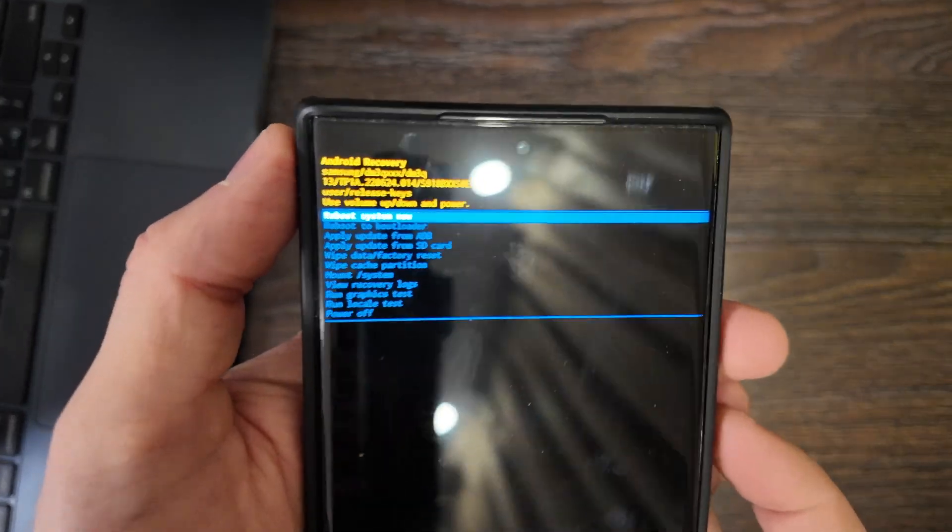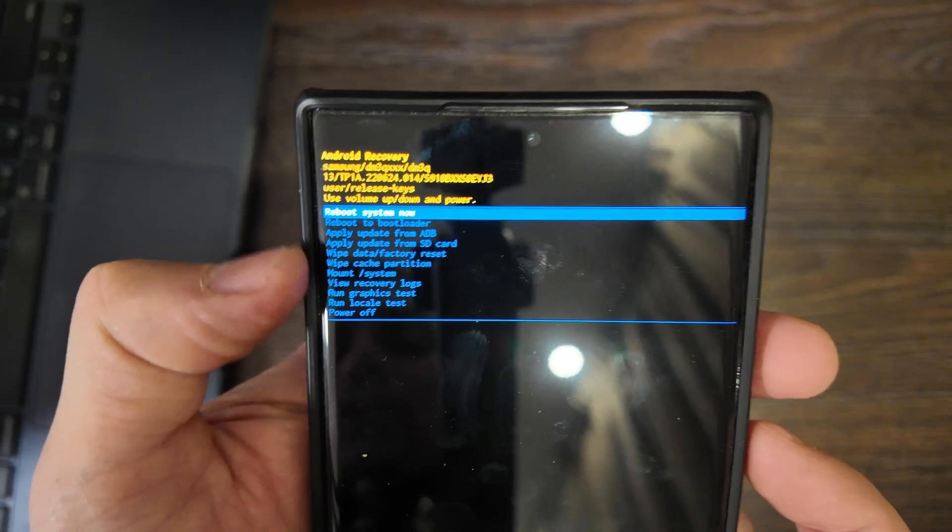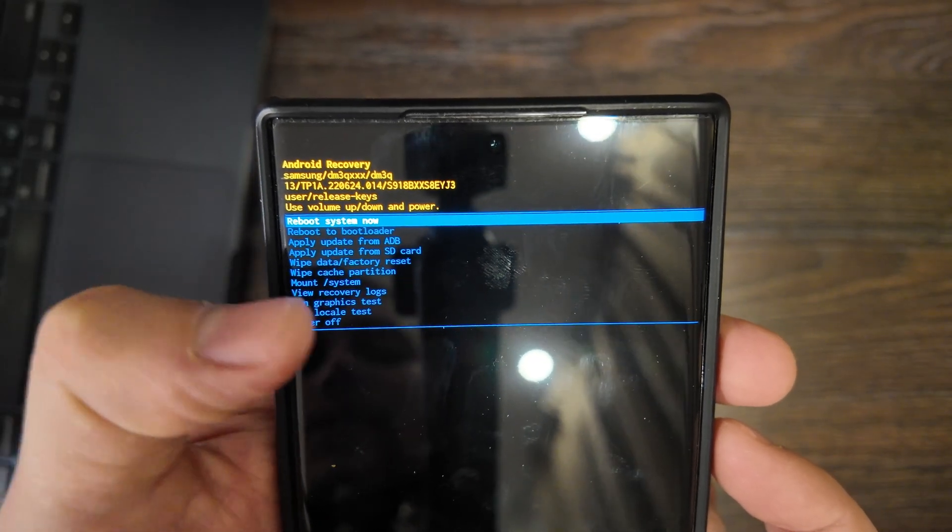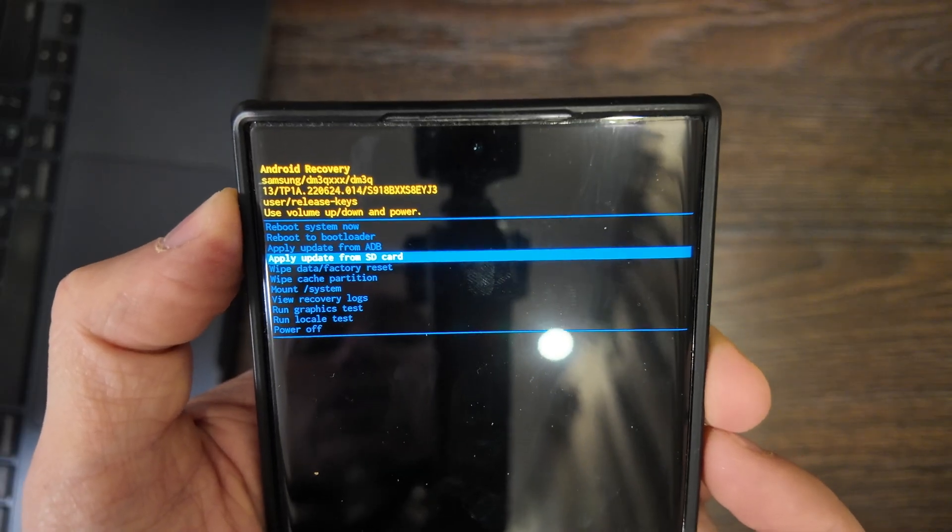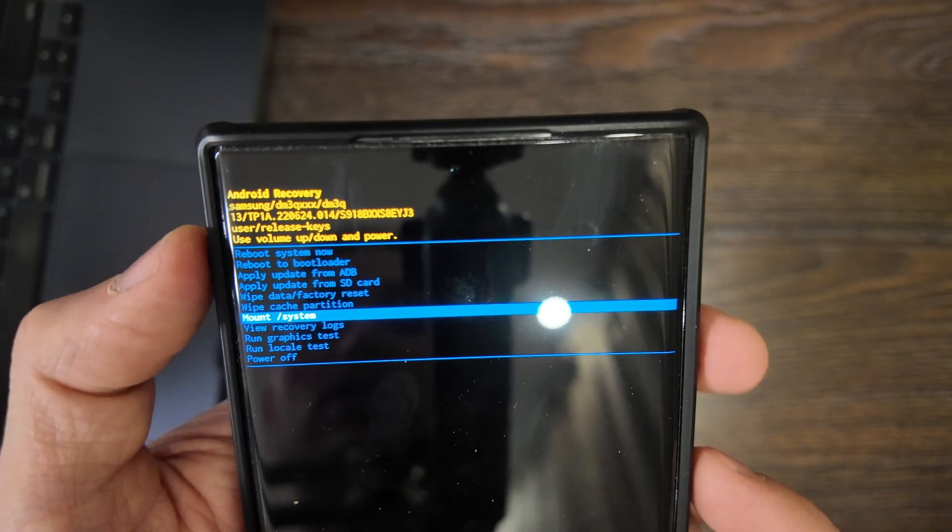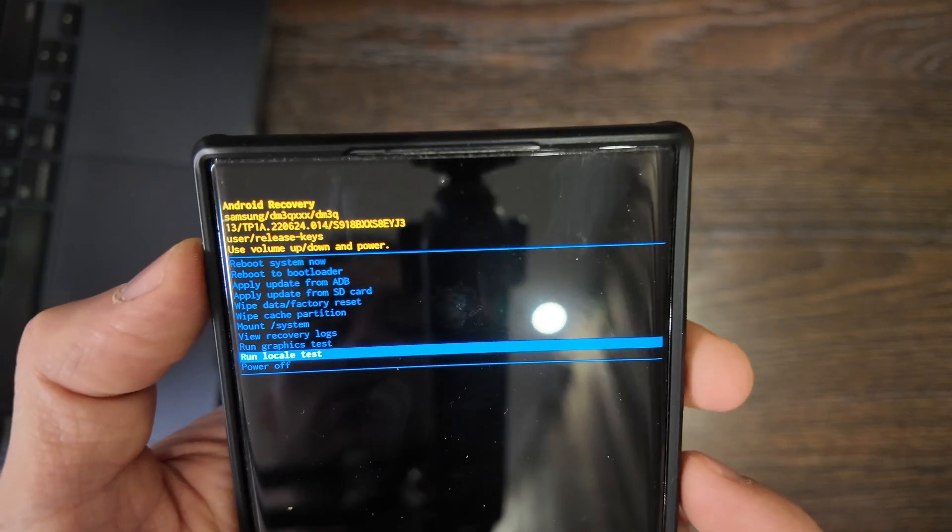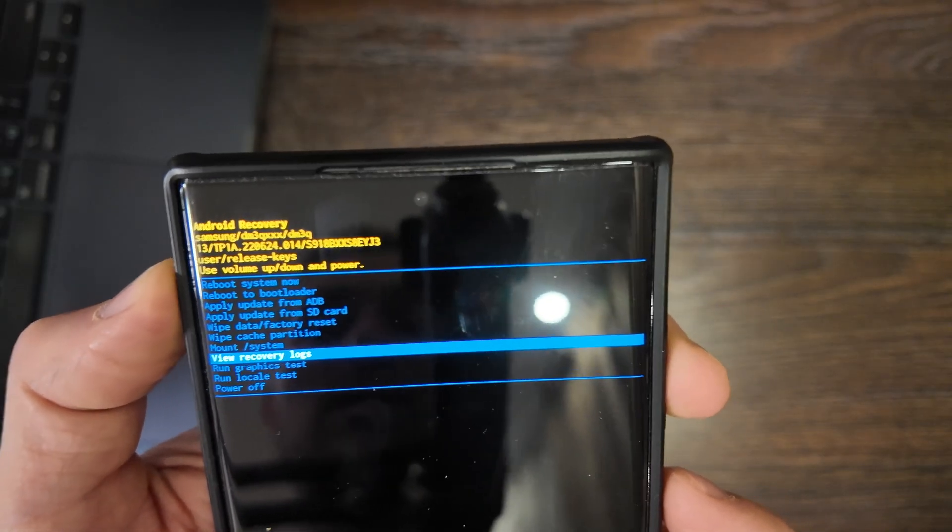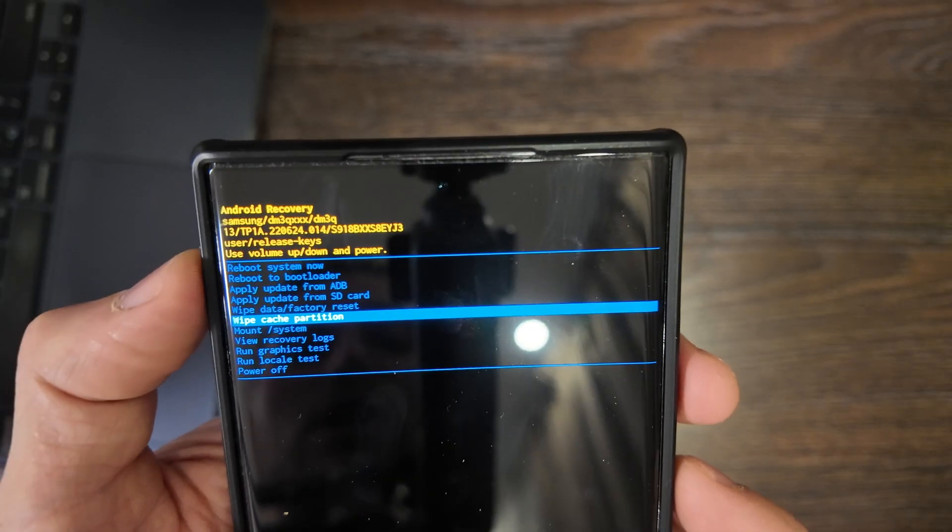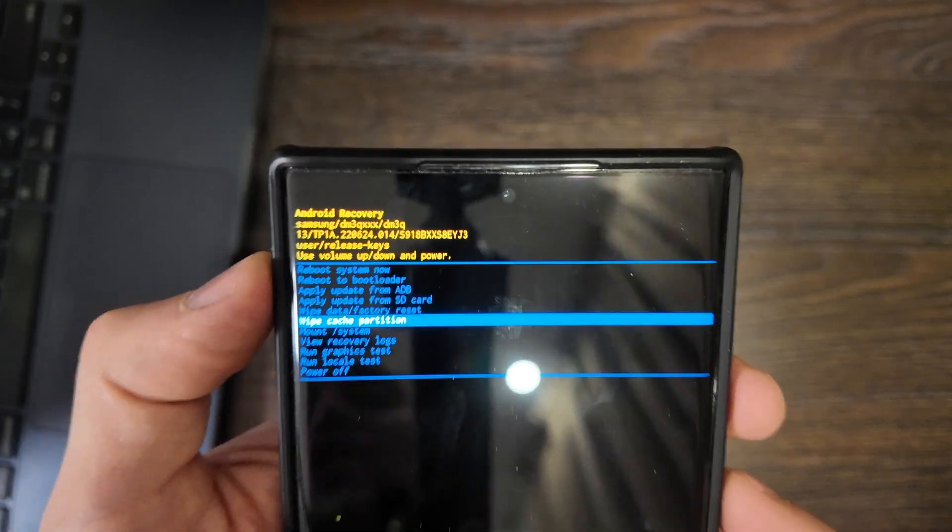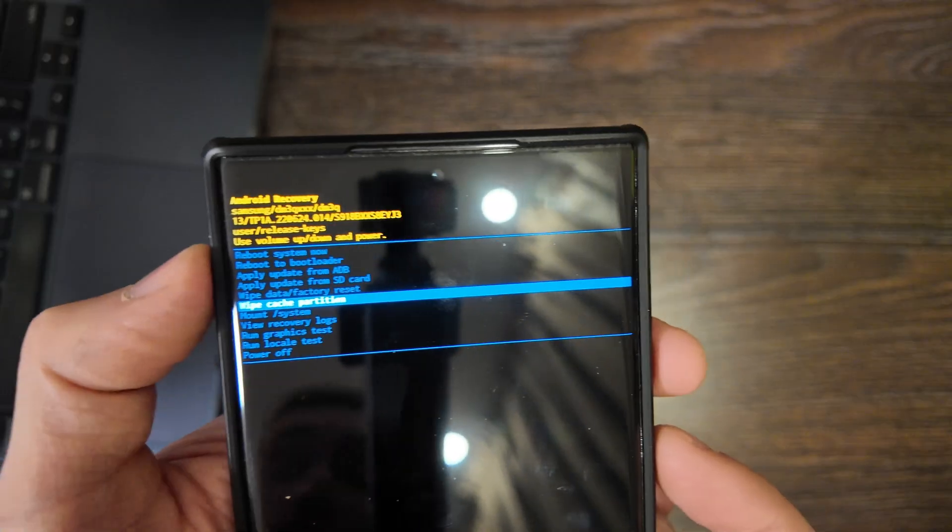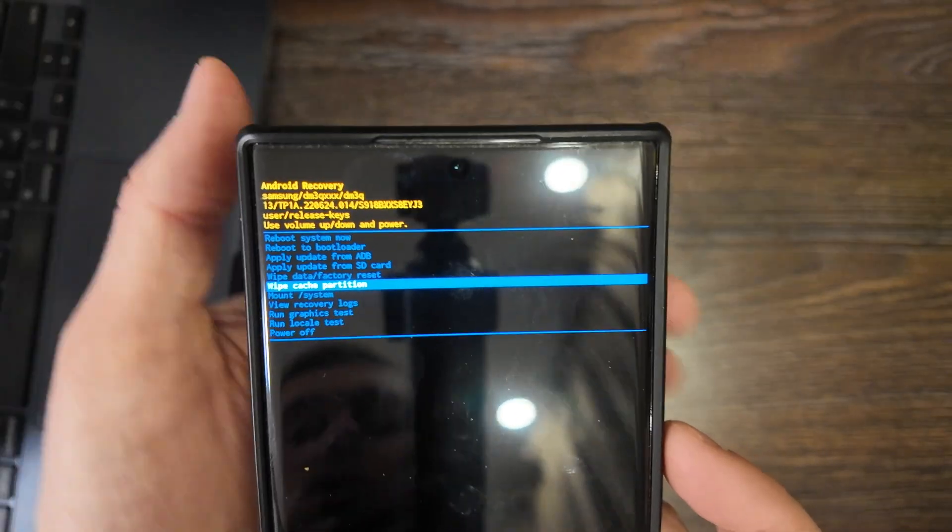I don't know whether you see it clearly, but now you have several options. Reboot to system, reboot to bootloader, apply updates from ADB, and wipe data factory reset and wipe cache partition, mount system, view recovery logs, run graphic tests, run locale test and power off. So data factory reset, I don't recommend you to do, but wipe cache partition, it's actually quite nice to do it each time after you made any update or significant, especially when you switch from one UI version to another.